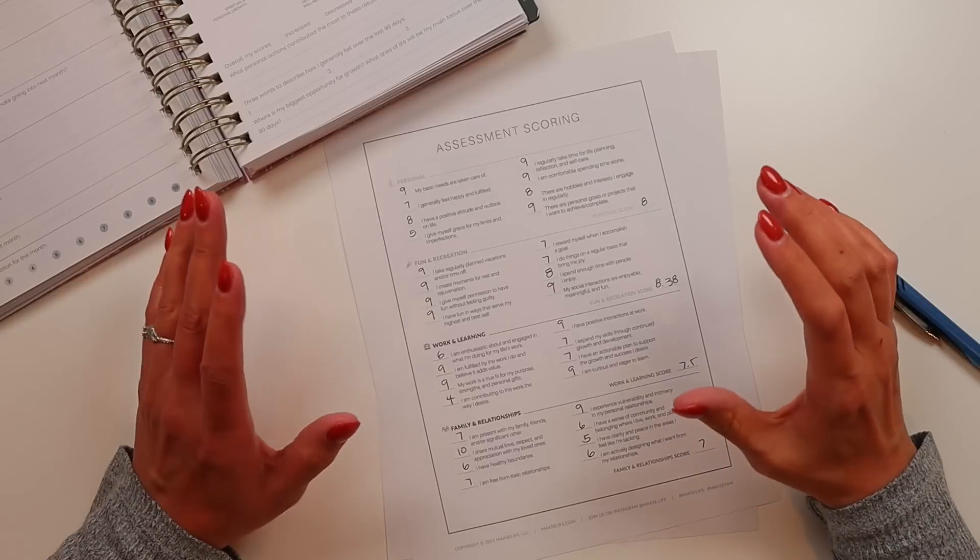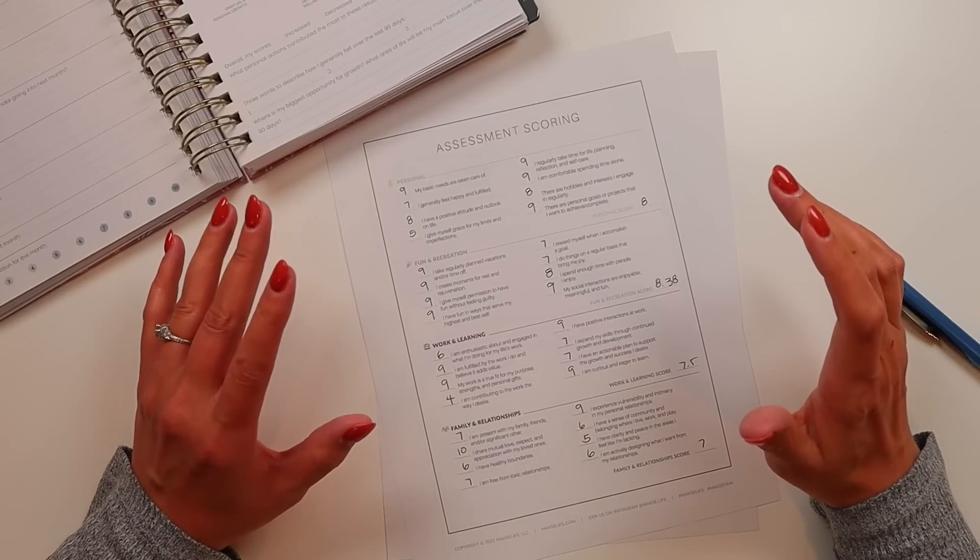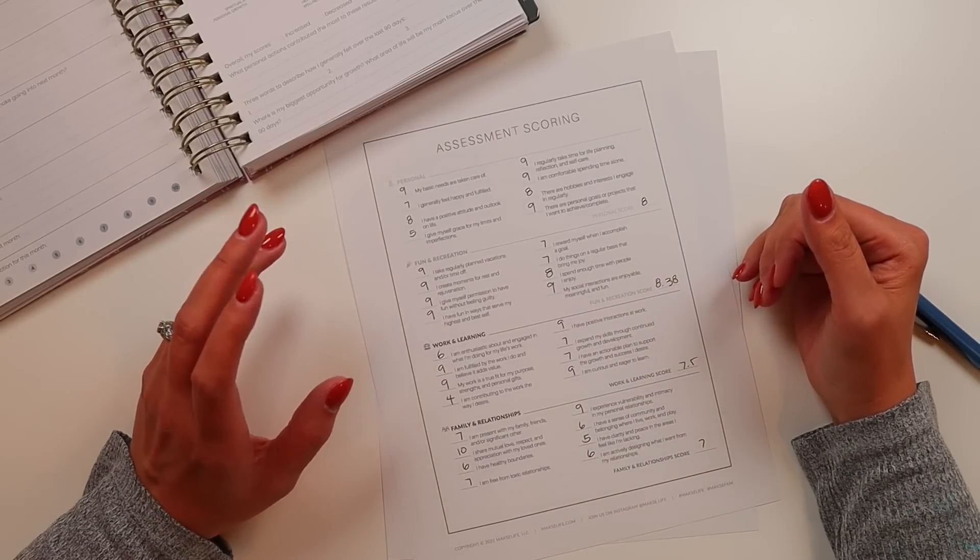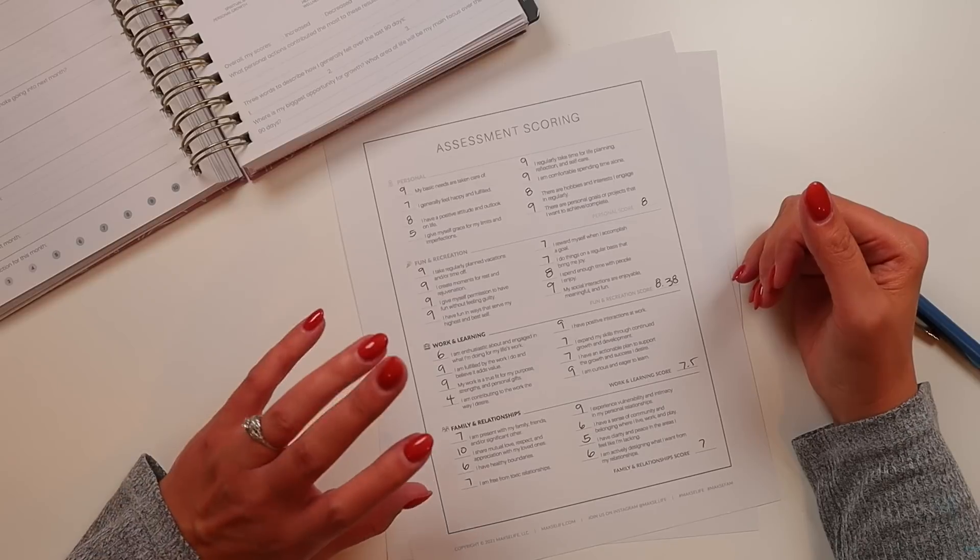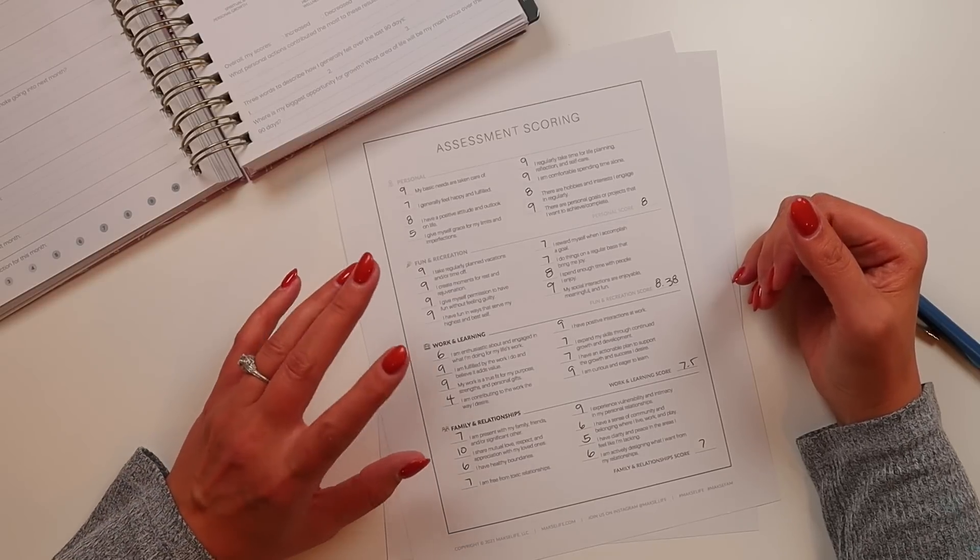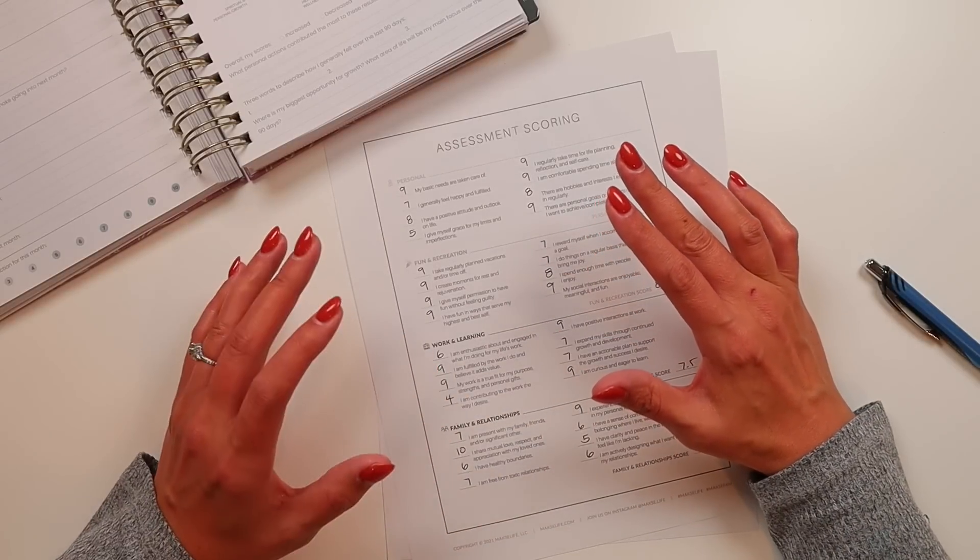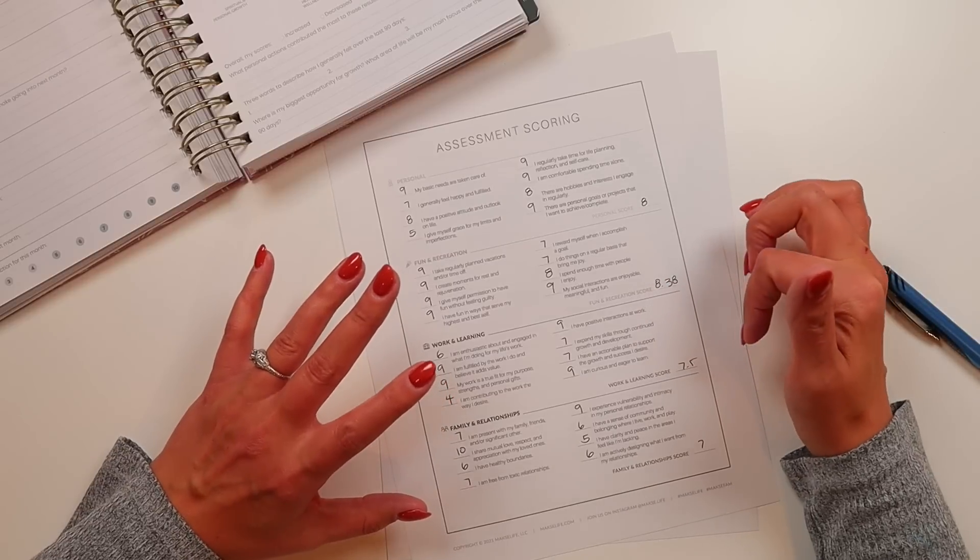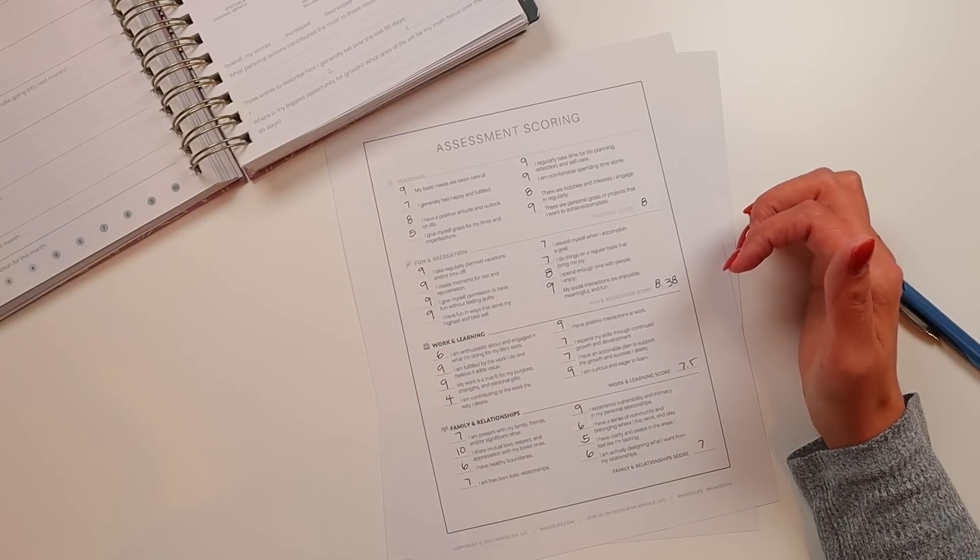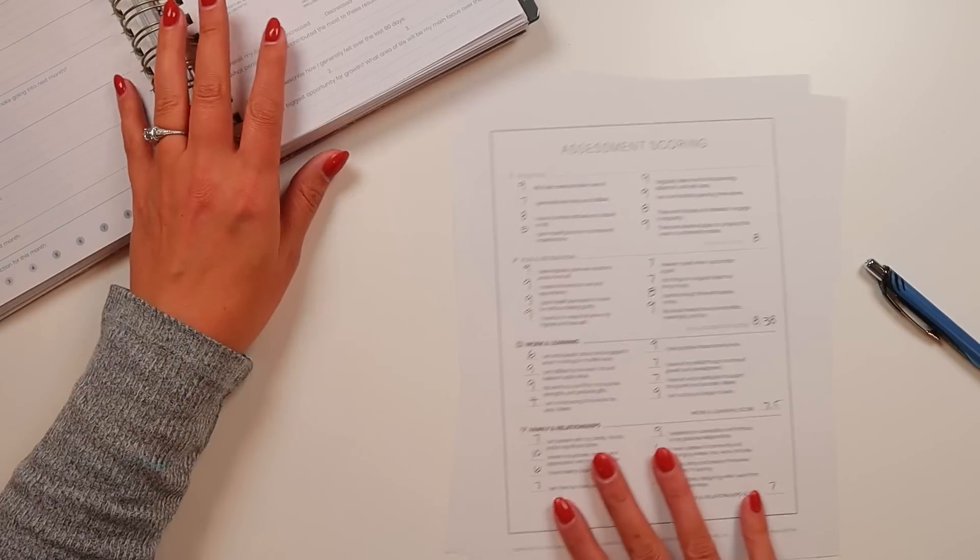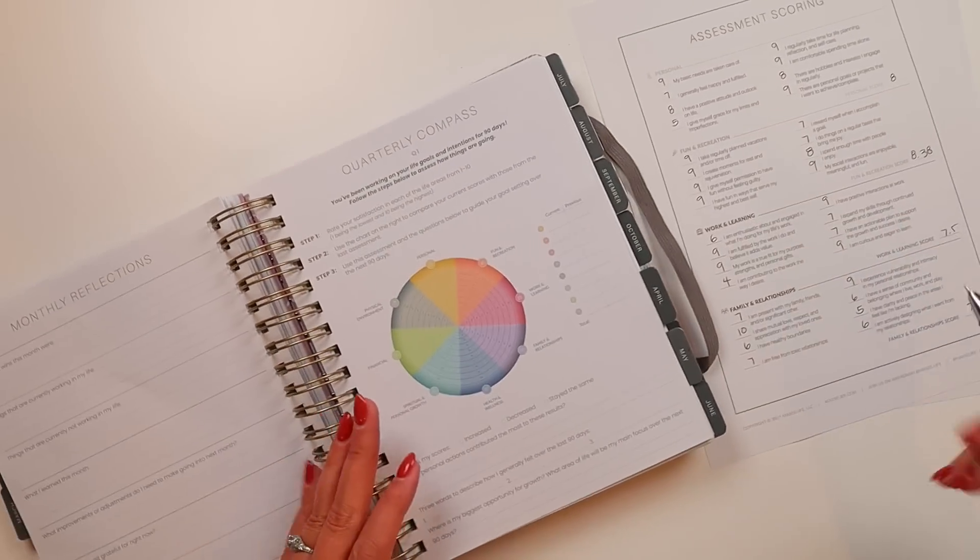When I do these scoring, I also when I take the average, I do write down the decimal place, but I round down with all of it. That's how I just do it. But I do like to see the decimal point average because it helps me really see if there's like a small change. So we're going to start with personal.